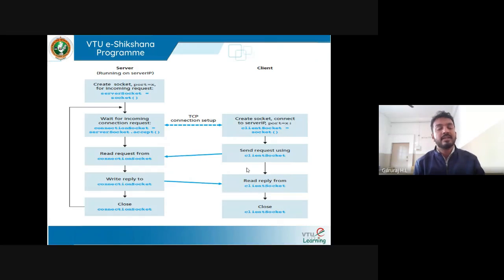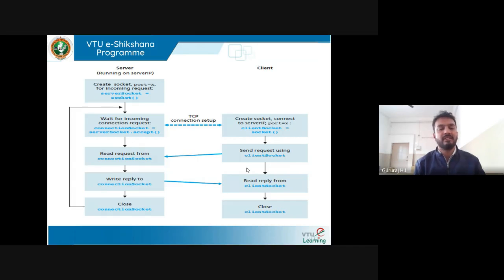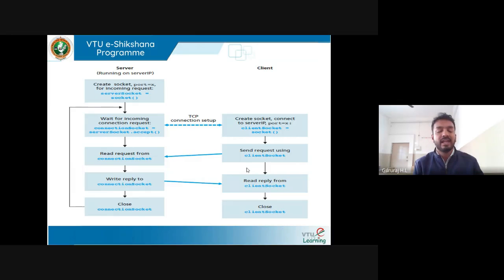This is all about module number one. If you have any doubts at any point in time about any of the modules, you can contact me. Thank you so much for the patient listening. Thank you.